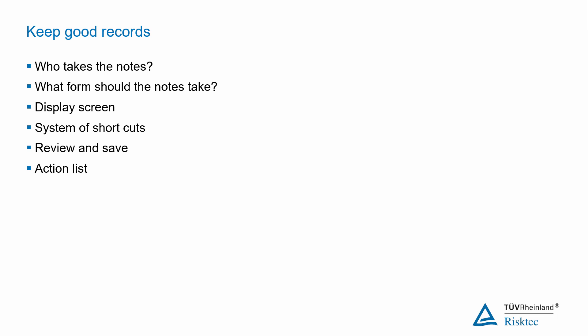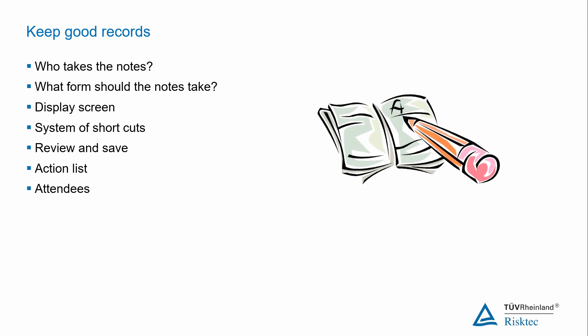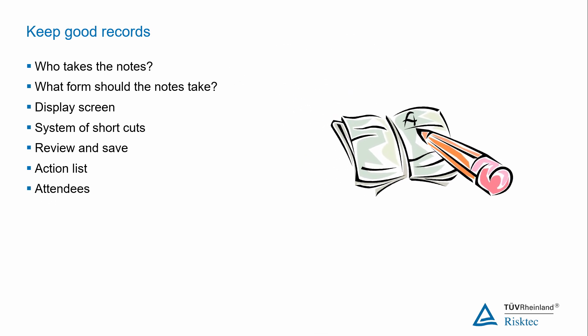In addition to the notes of the actual discussions there are some other key facts that need to be recorded during the workshop. First of all you will need to keep a list of actions, recommendations and items to be discussed and resolved outside of the workshop. Make sure these are understandable, achievable, relevant and have an assigned person responsible for closing them out. Secondly, you need to keep a list of who was there, including people who only participated on a part-time basis. Make sure you record their contact details in case you need to clarify things with them later.